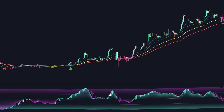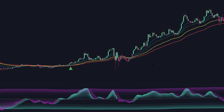When the NNT-RSI line is green and above the crossing line, it indicates upward momentum. Conversely, when the NNT-RSI line is pink and below the crossing line, it indicates downward movement.